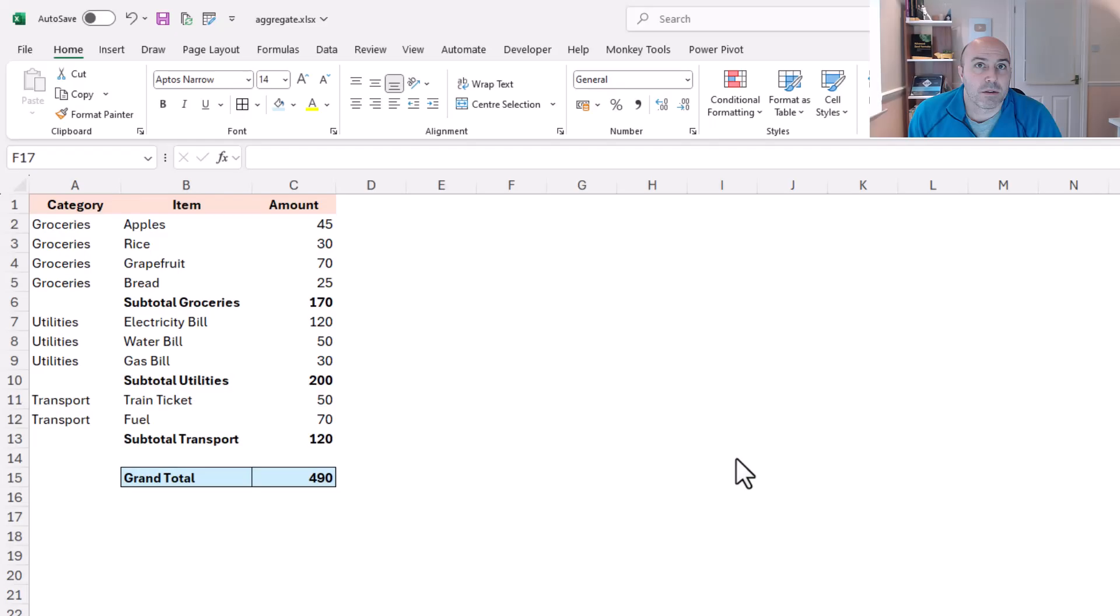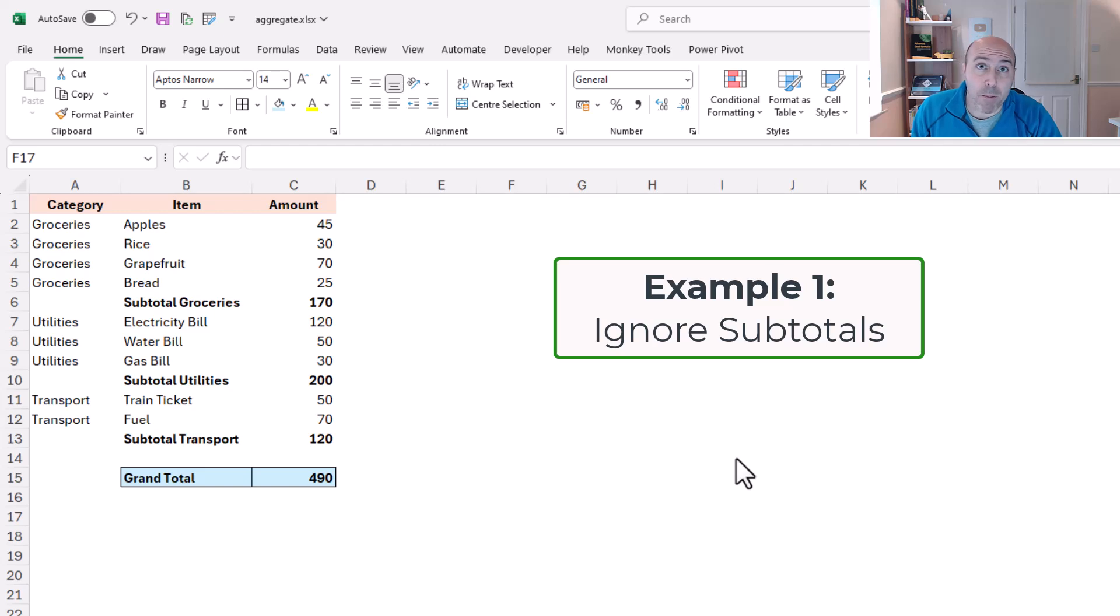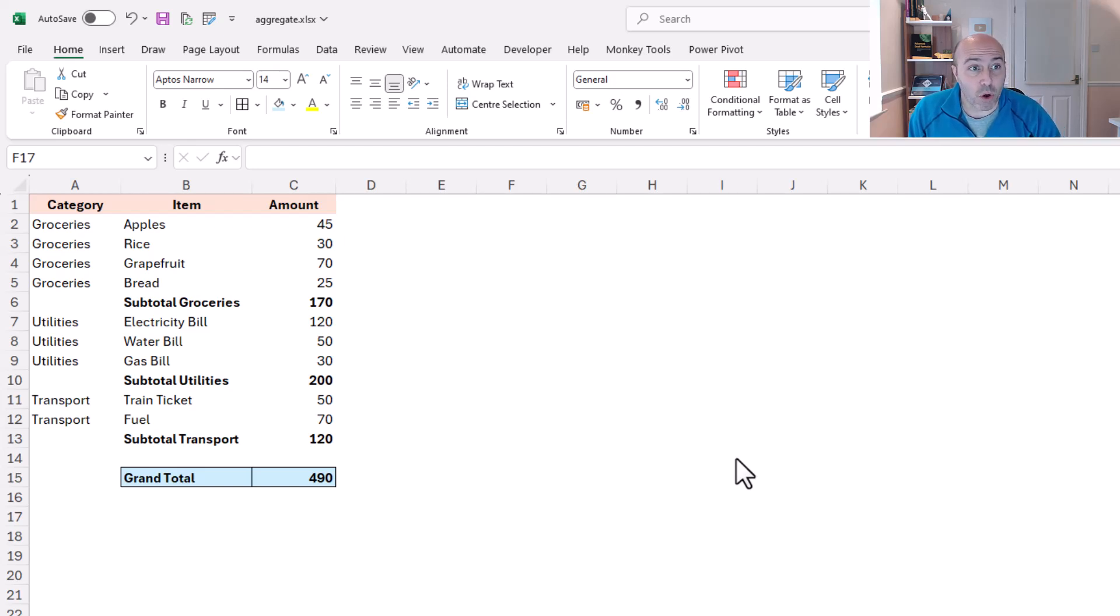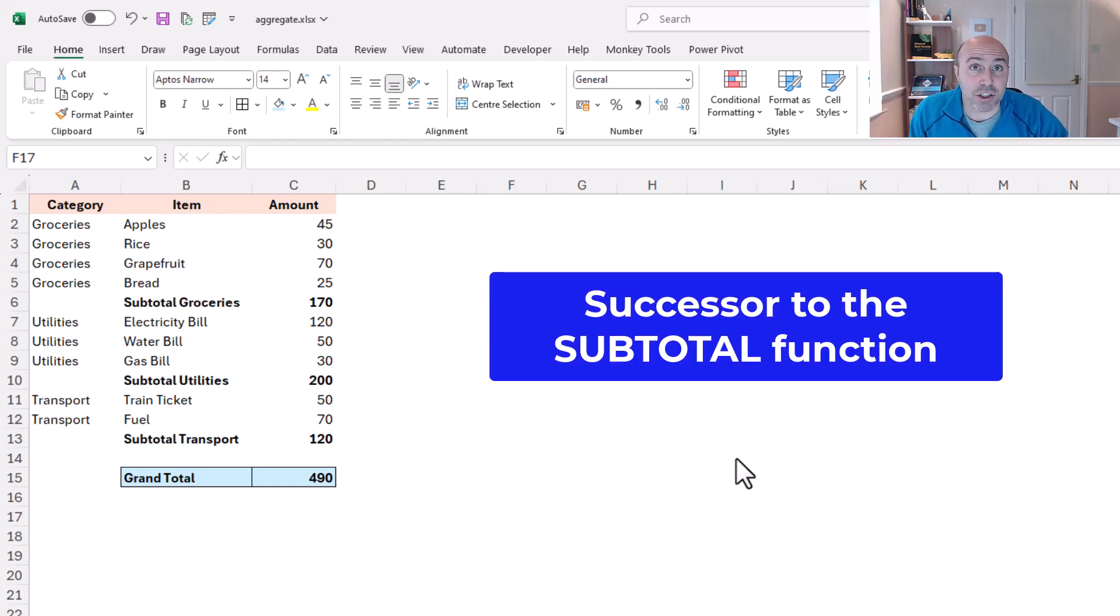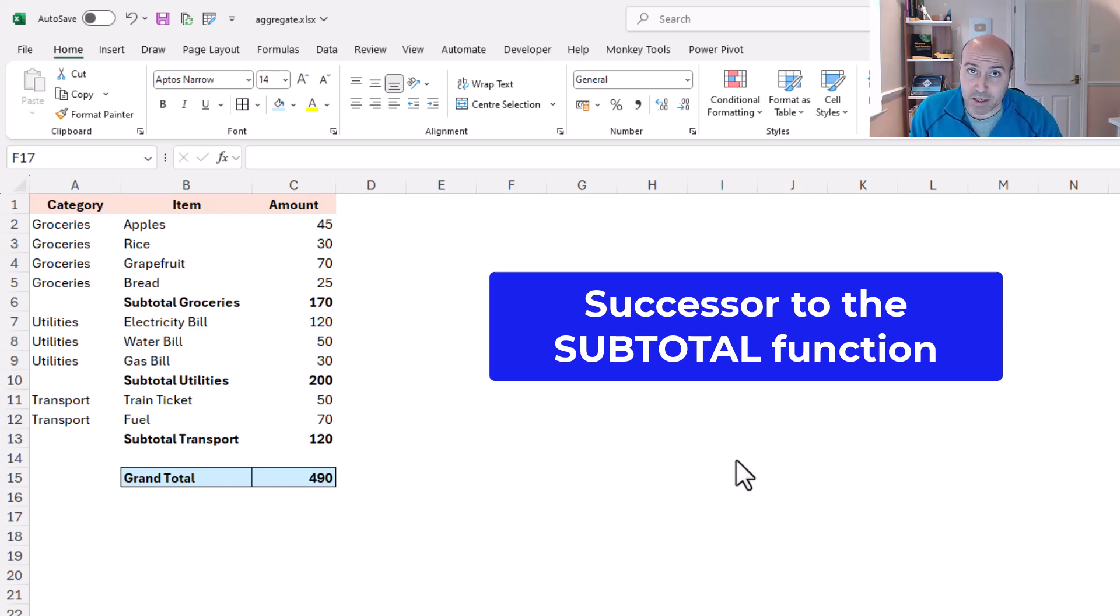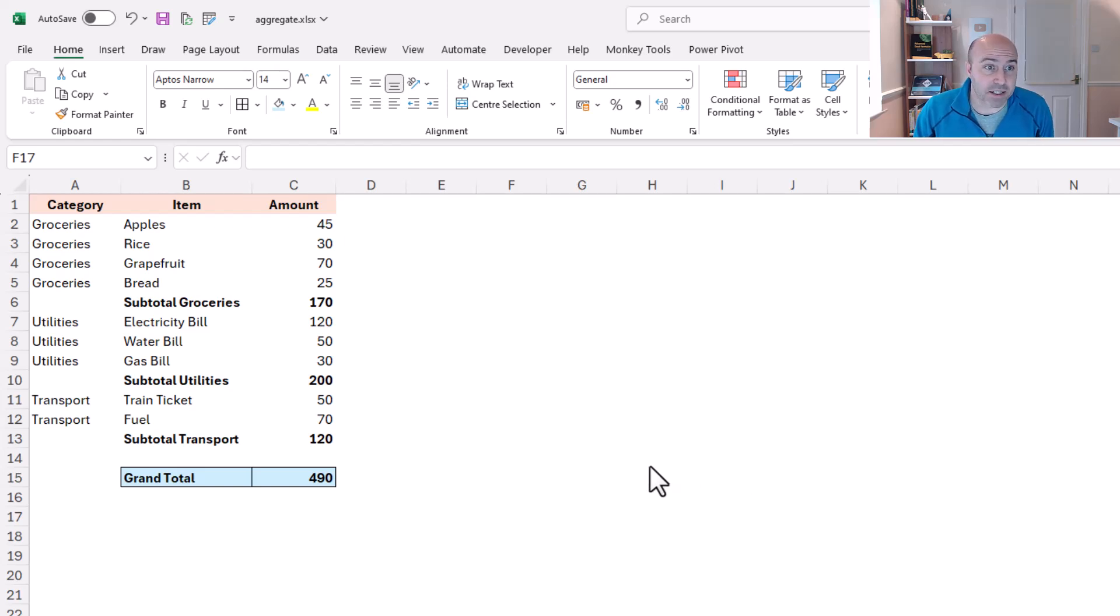Now in this first example, let's start with a basic but brilliant use of aggregate and this is straight out of the box what its primary use is. The aggregate function is a successor to the subtotal function and aggregate takes on the baton from there, and this example focuses on that aspect of aggregate.